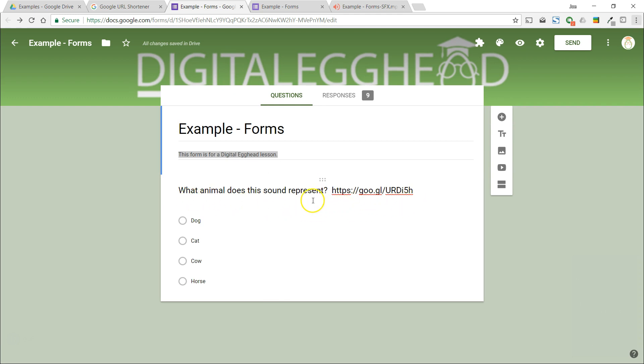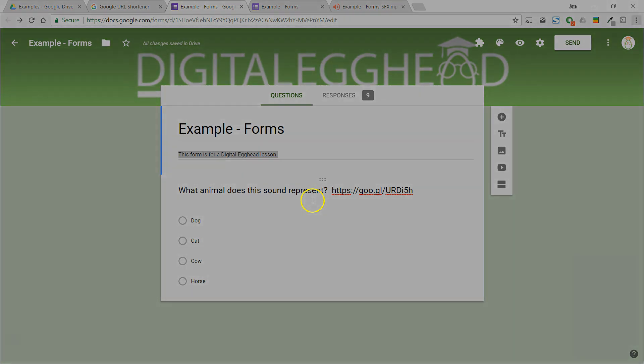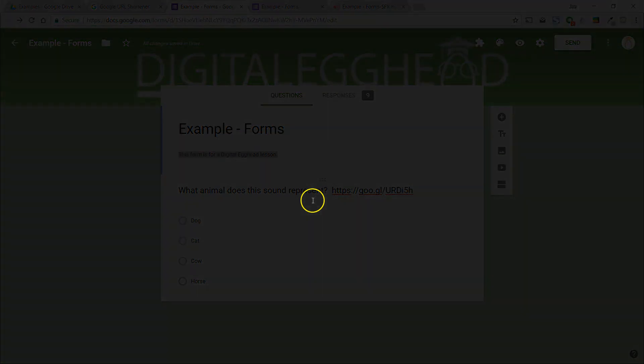So that's how you can use audio files with your form or quiz. I hope you found this video to be helpful. Please share it with others, subscribe to the channel and keep learning. I'll see you in another video.